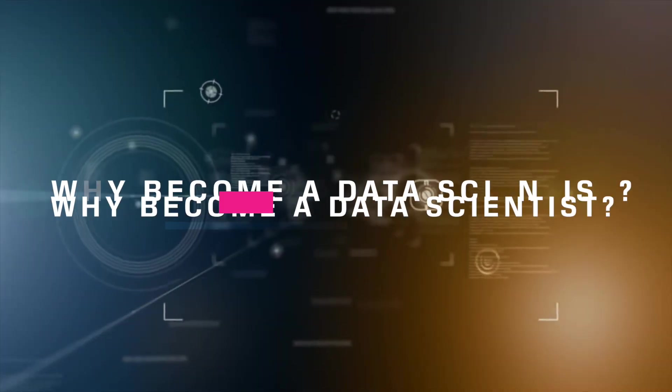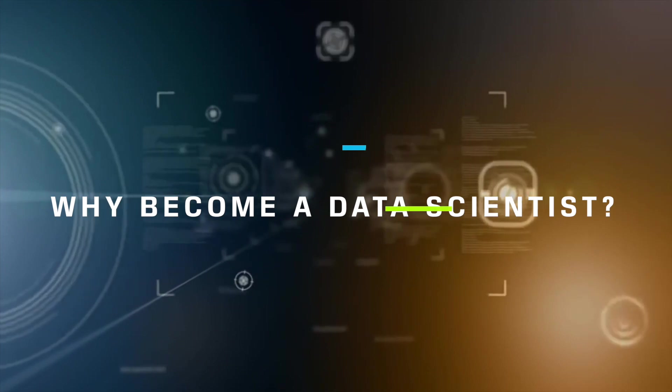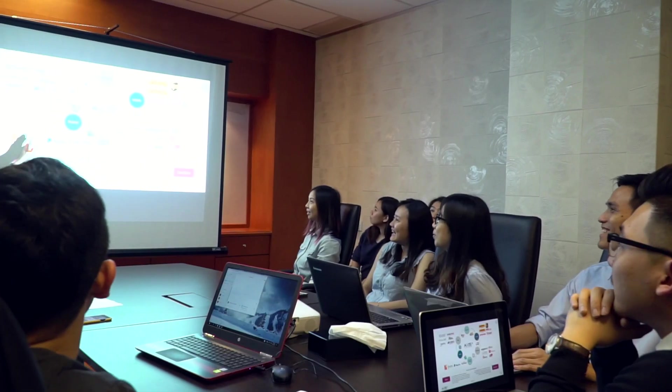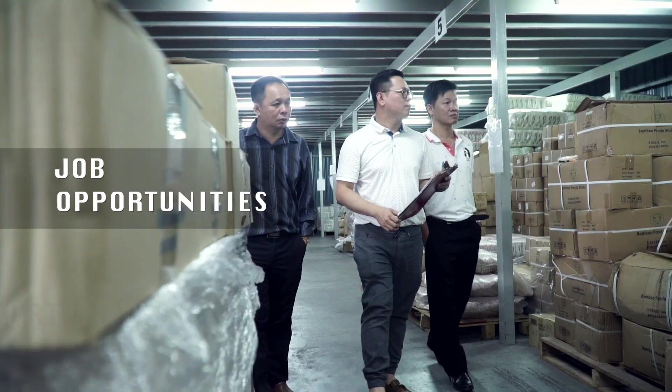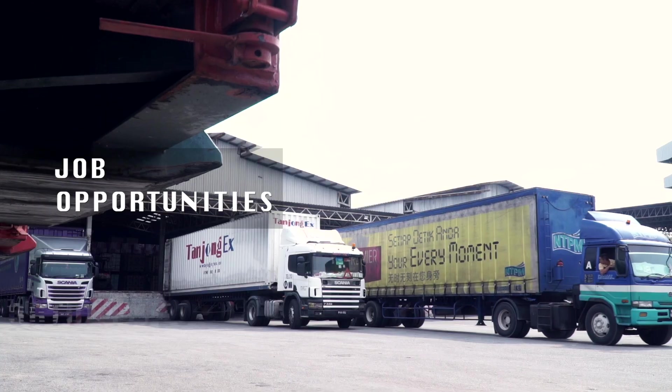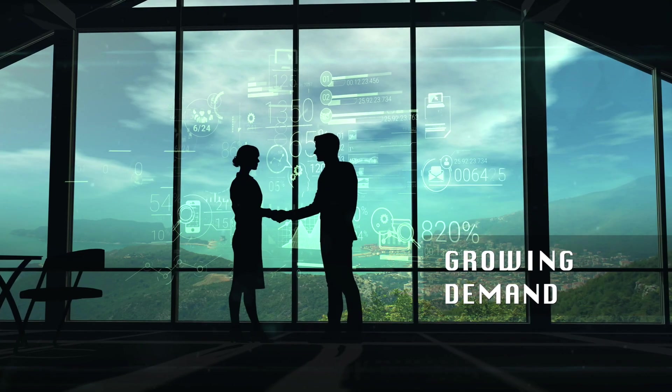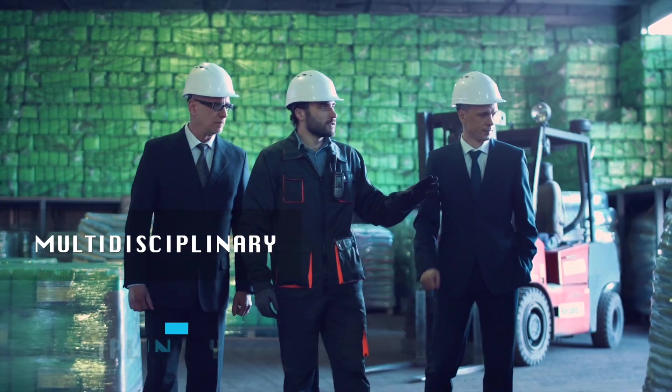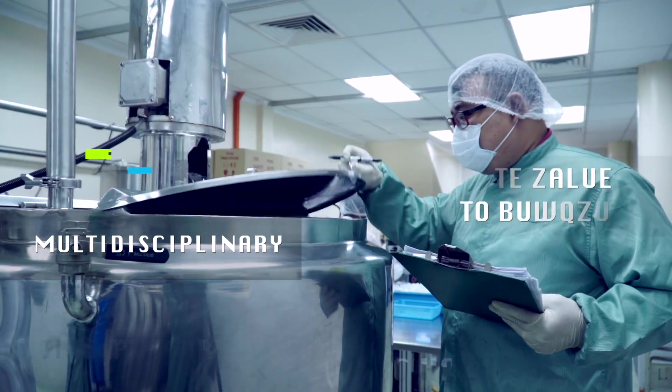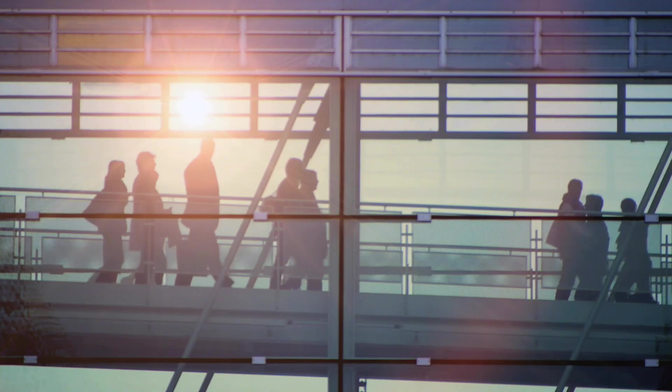Why become a data scientist? A career in data science brings good international job opportunities with growth potential across different industries as the knowledge adds value to business.